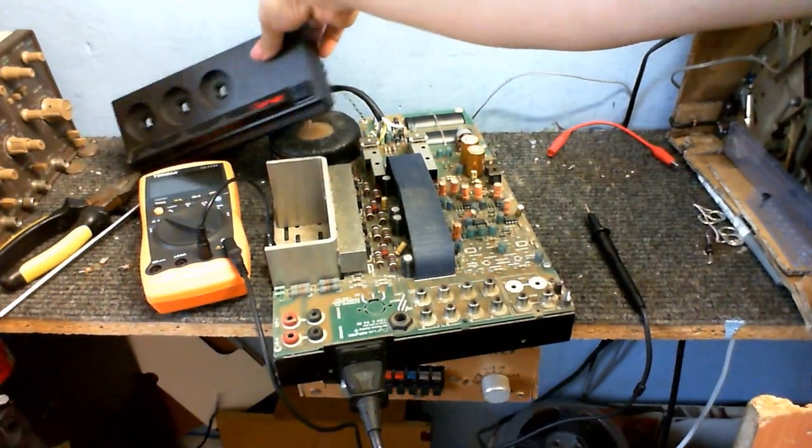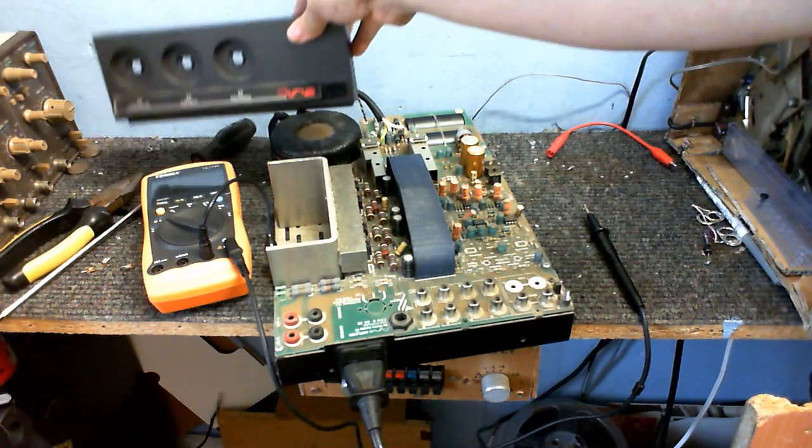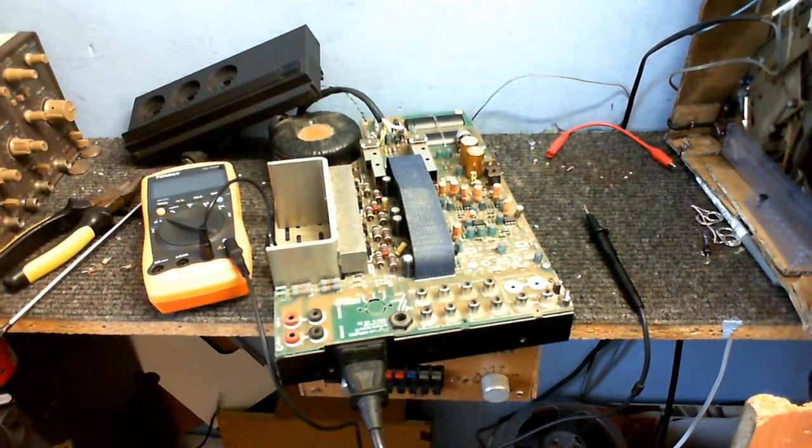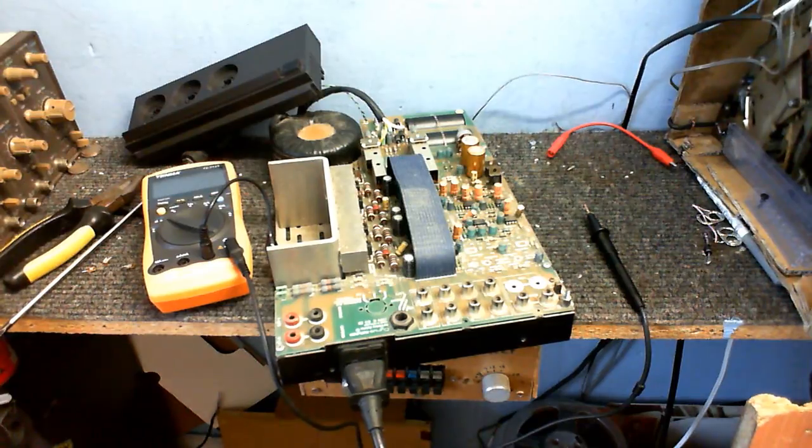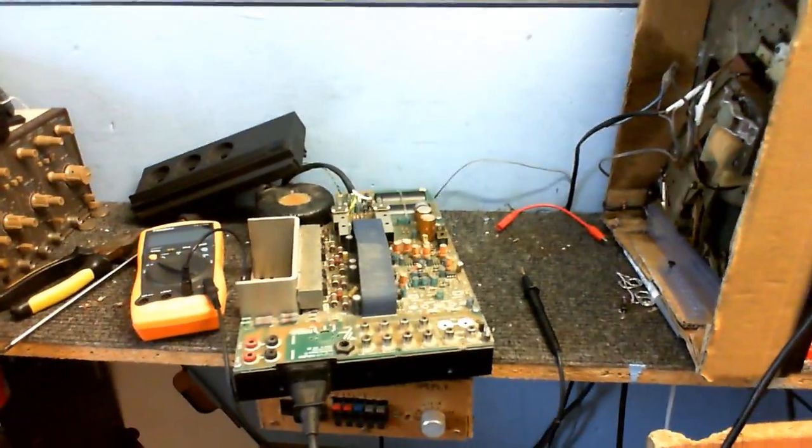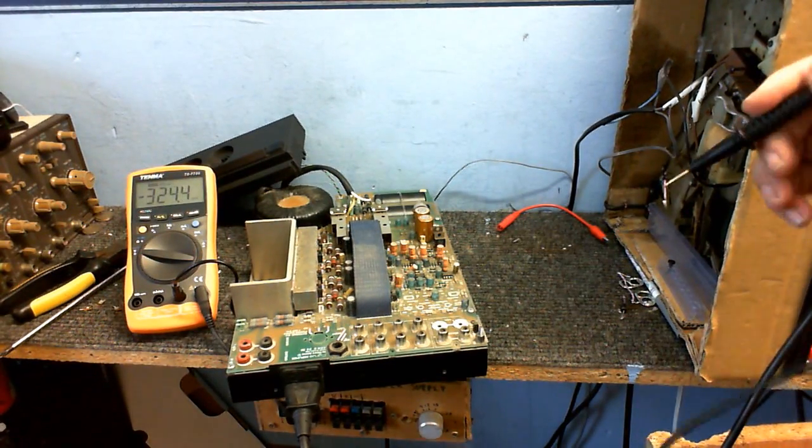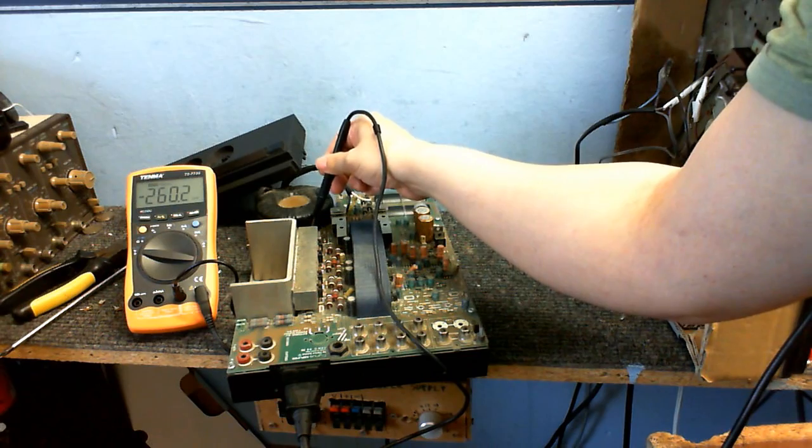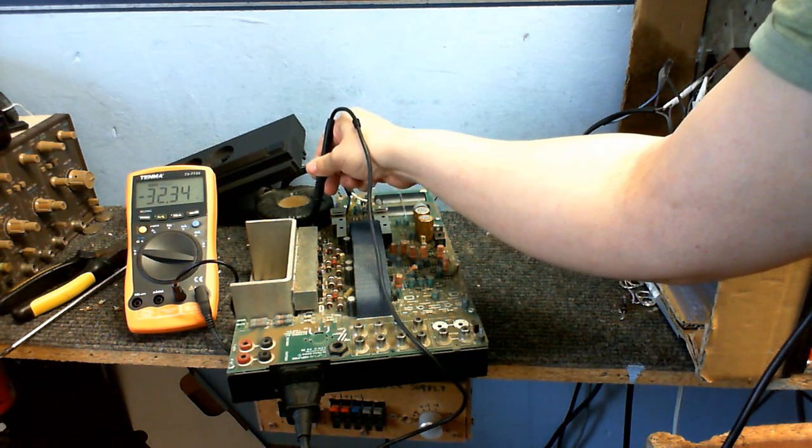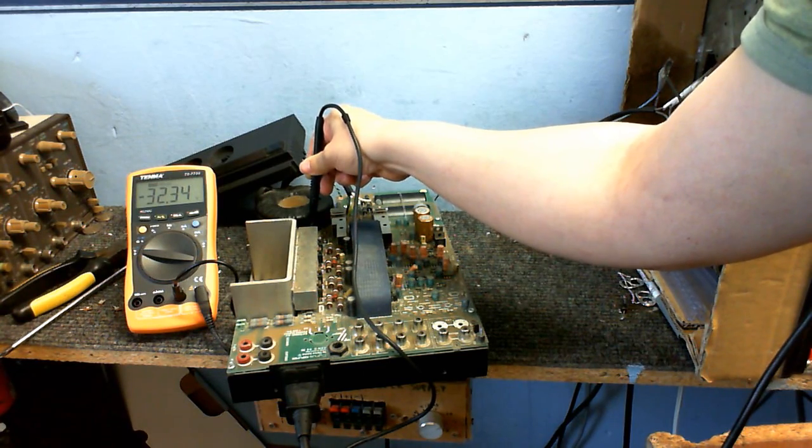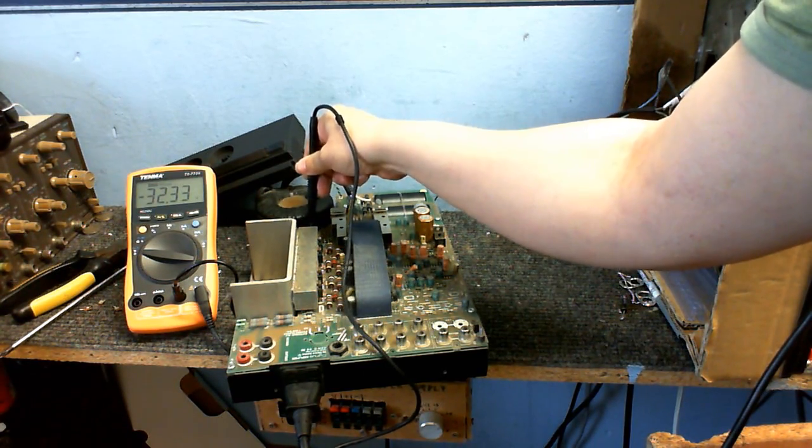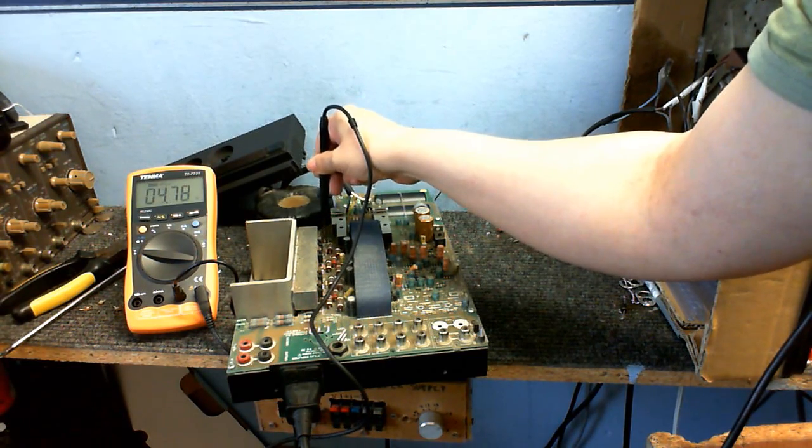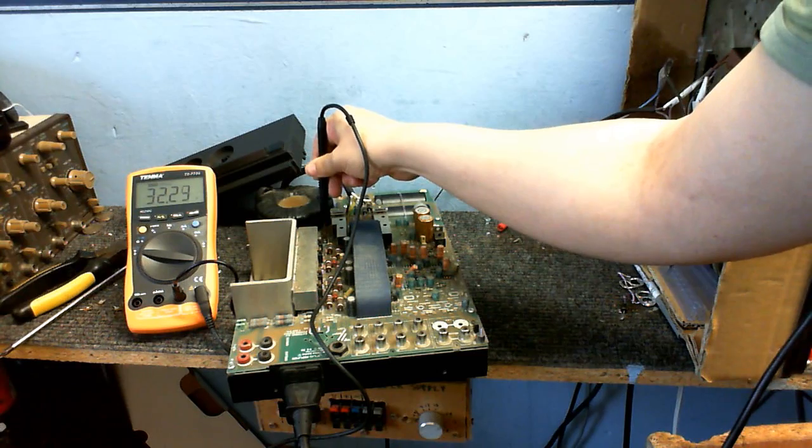I don't know why my frame rate has gone all terrible, but still. Let's just see what we have across here. Okay, we've got negative 32 volts there. So that tells me the negative side of the rectifier is working. What have we got across here? Positive 32 volts.